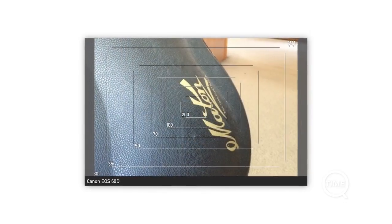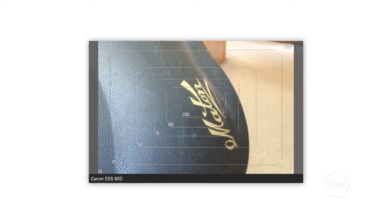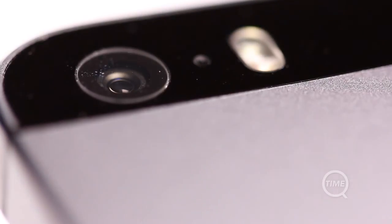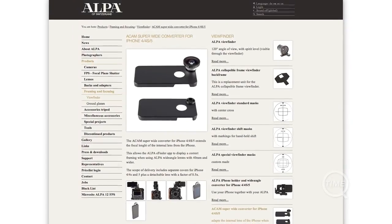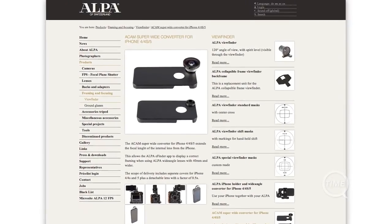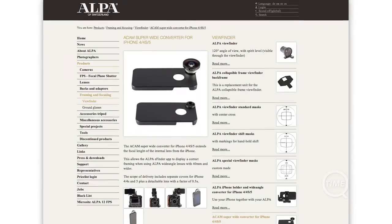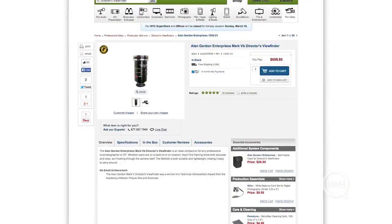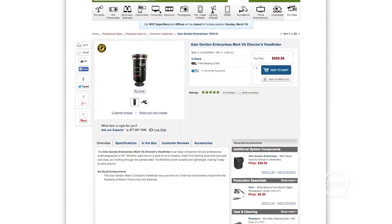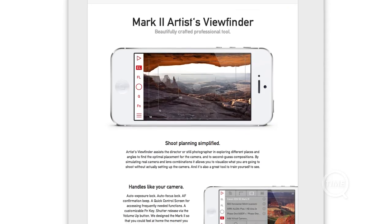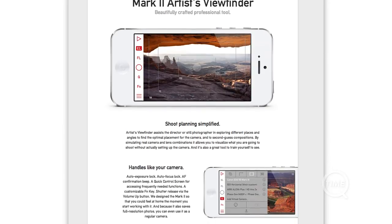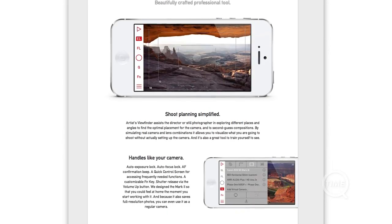My only other complaint for the app is the fact that a wide adapter is basically necessary, which isn't so much to do with the app but more to do with smartphone cameras in general. This brings up the cost of the app, but still keeps it lower than buying a physical viewfinder. Other than that, the app does everything it's supposed to, and the attention to detail is really quite nice.